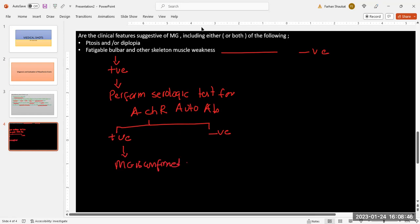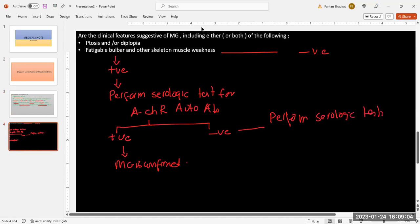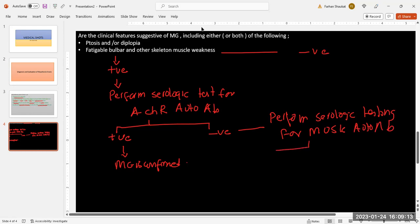On the other hand, if we have performed serological testing for acetylcholine receptor antibodies and the results are negative, the next step is to perform serologic testing for MuSK autoantibodies. If the results are positive, myasthenia gravis is confirmed.